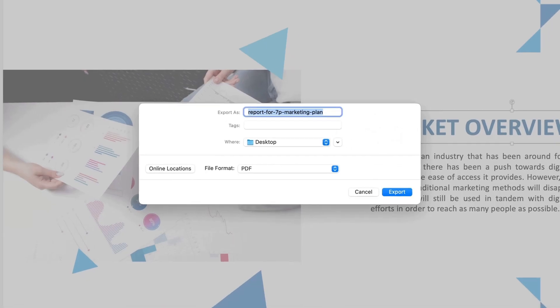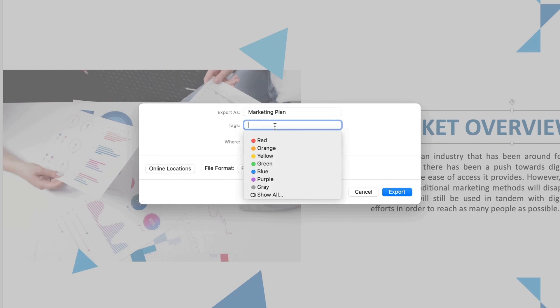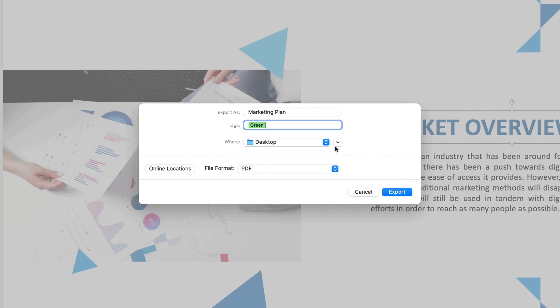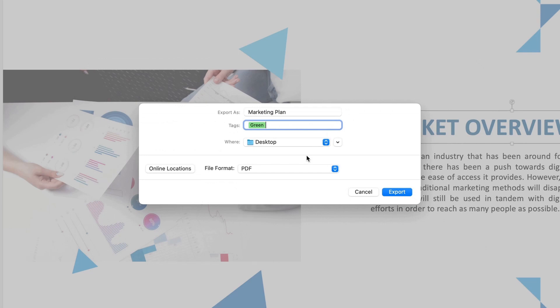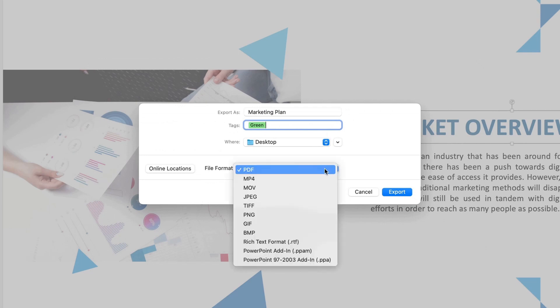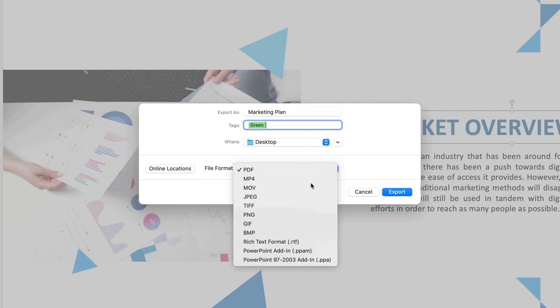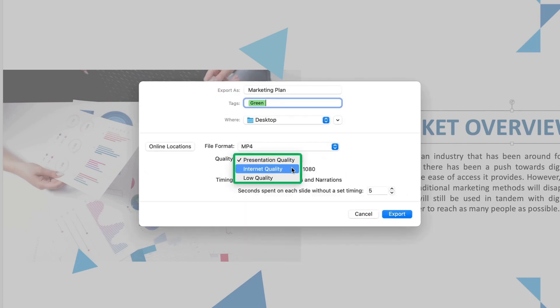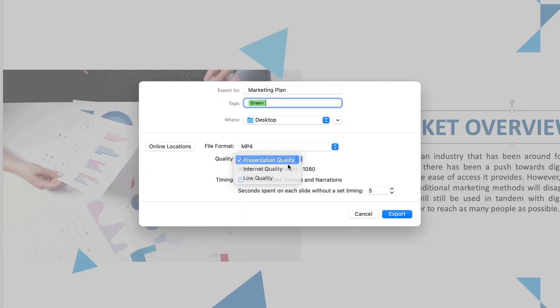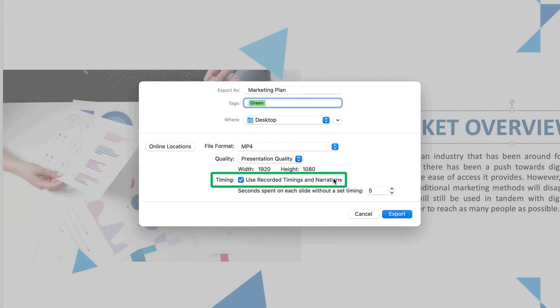You will see a dialog popping up that allows you to change the name, add tags, and define location for your video file. Here you can change your video format to mp4 or mov, define the video quality, check the timing box if needed, and change the seconds spent on each slide. Then click export and it's done.